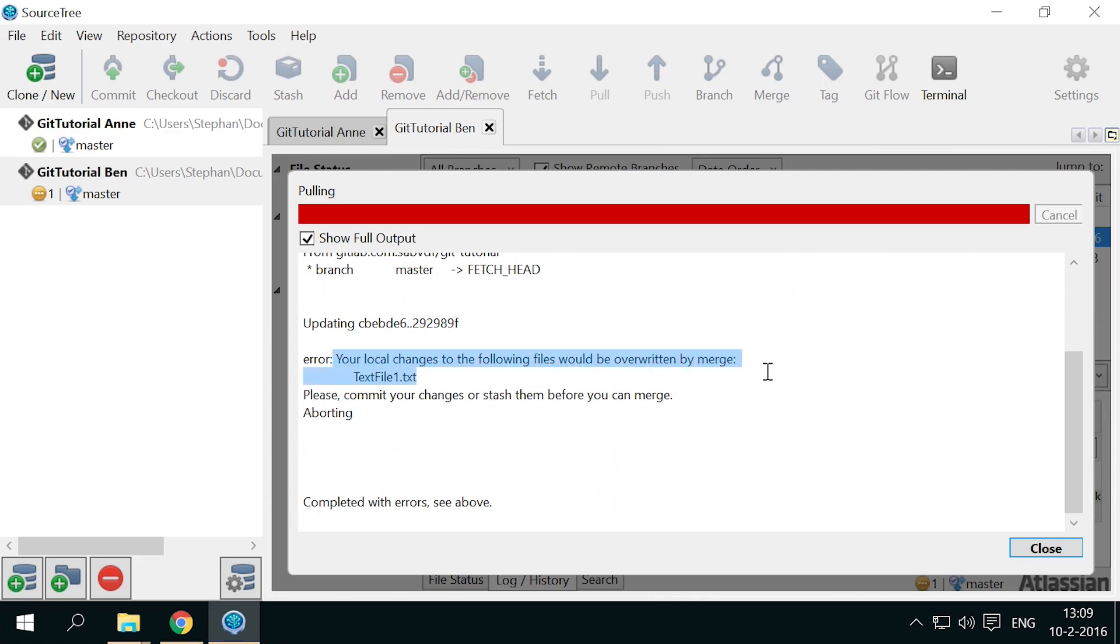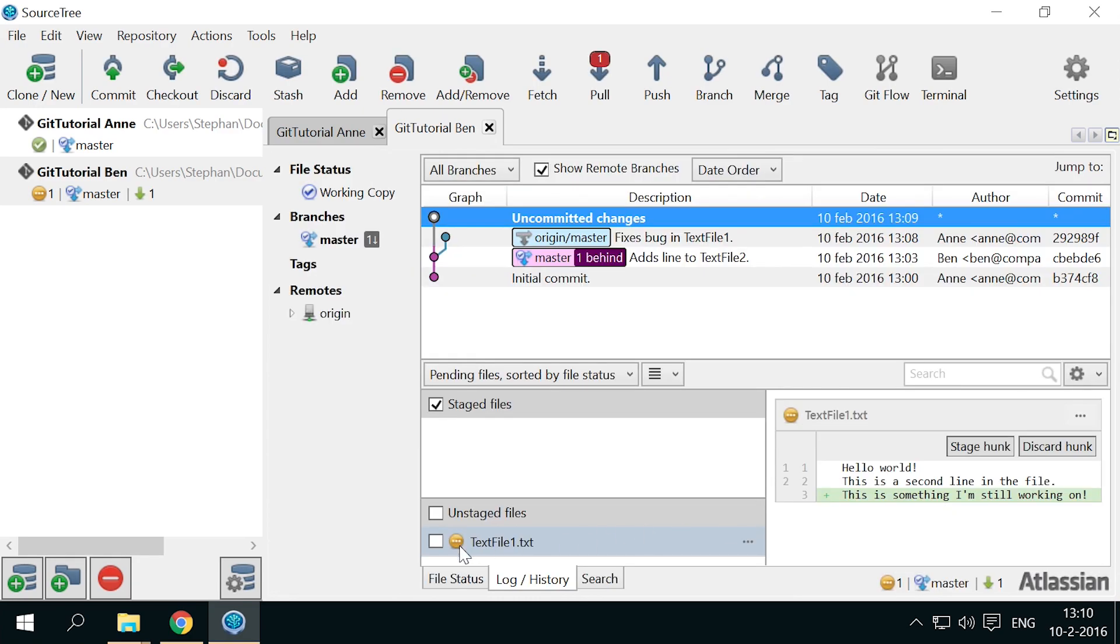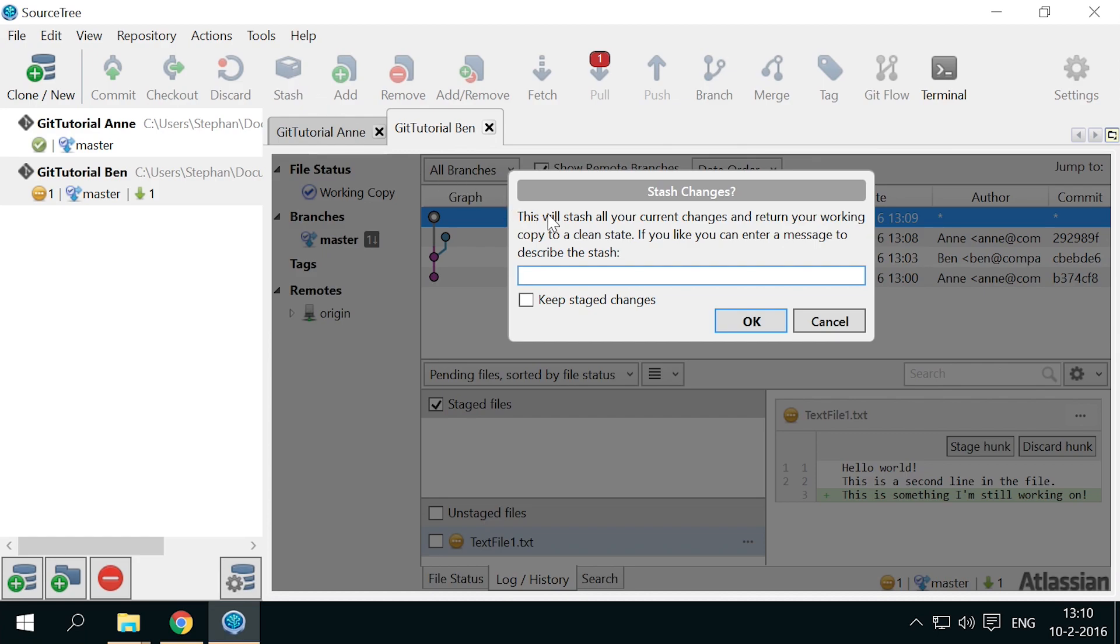Git also suggests that besides committing, Ben can also stash his changes. So Ben clicks stash to stash his changes for later. He can describe what he is working on in the stash description, especially if the changes would be stashed for some time in the future.